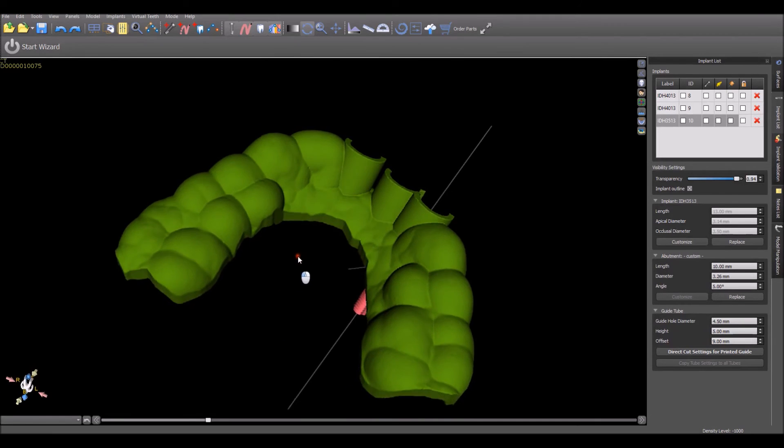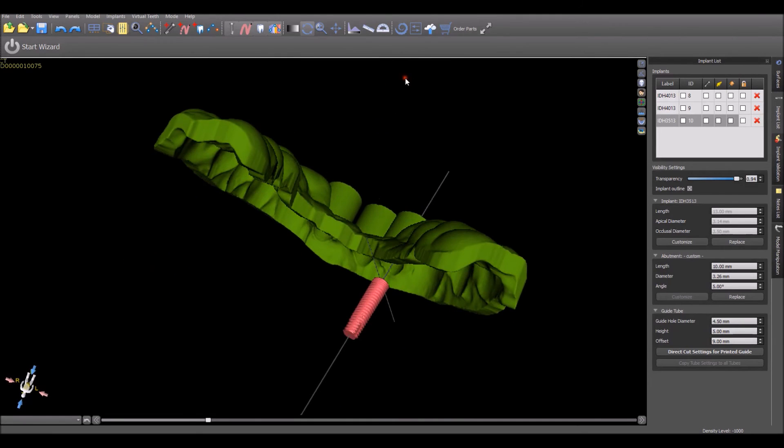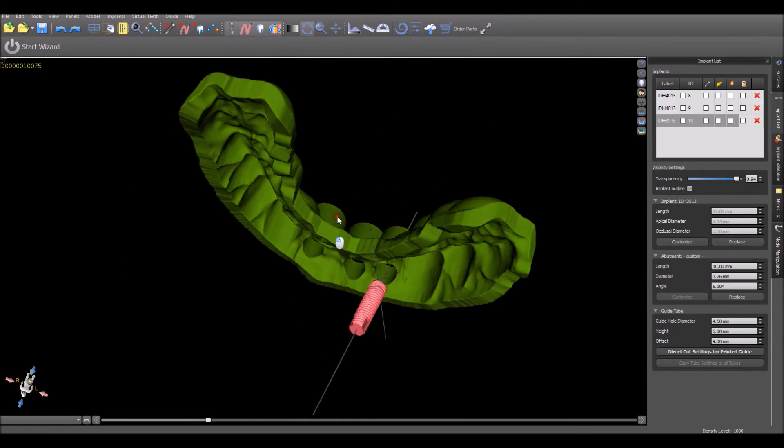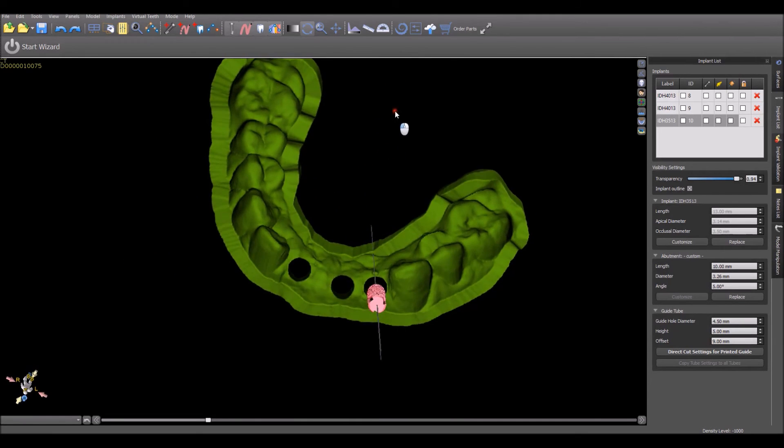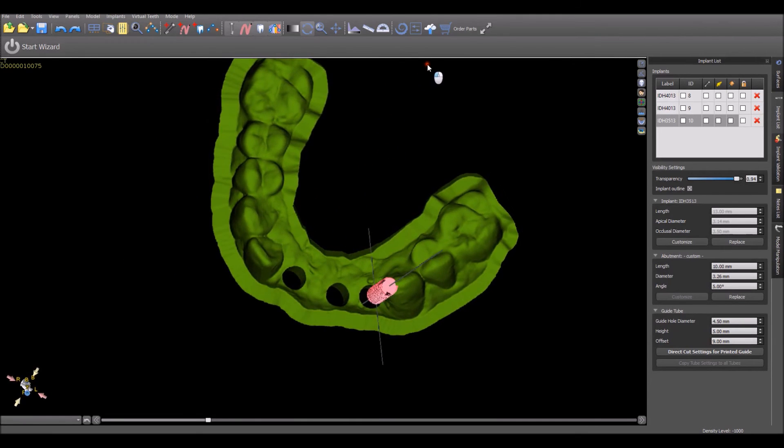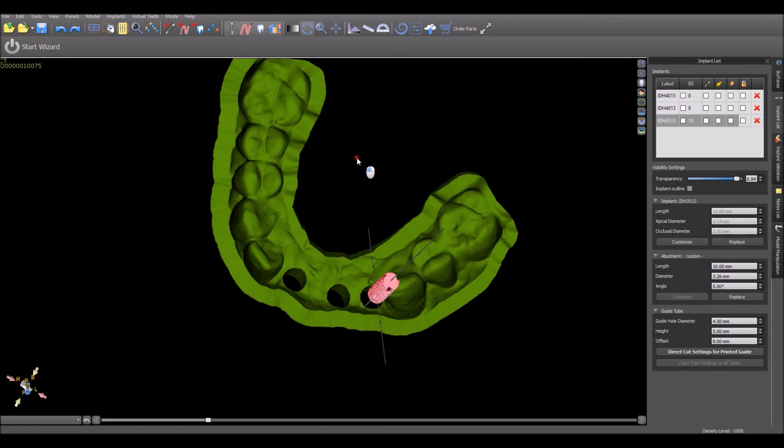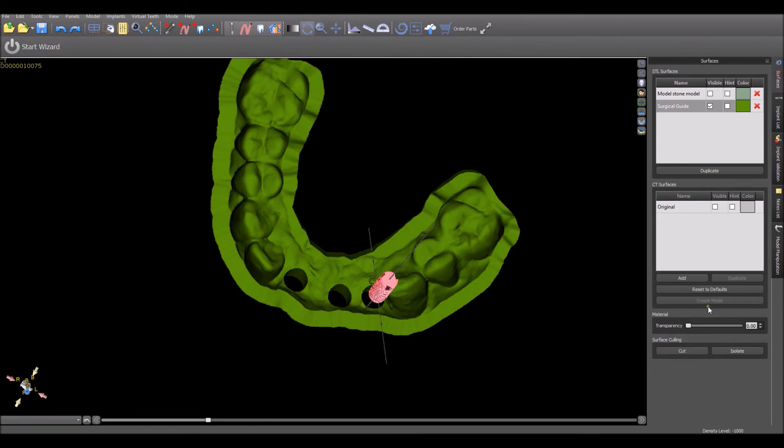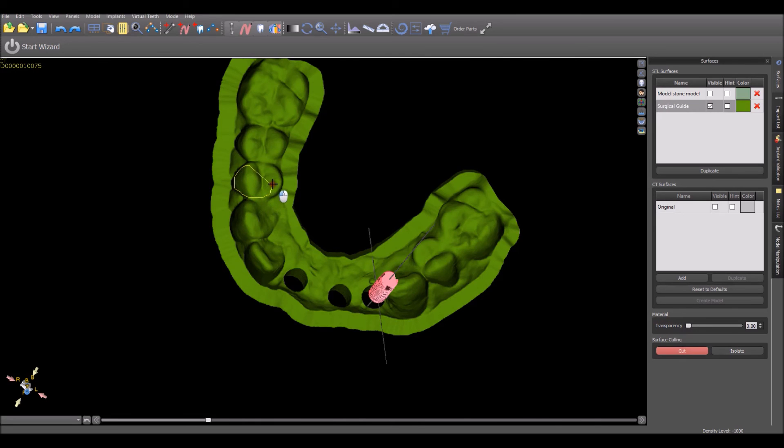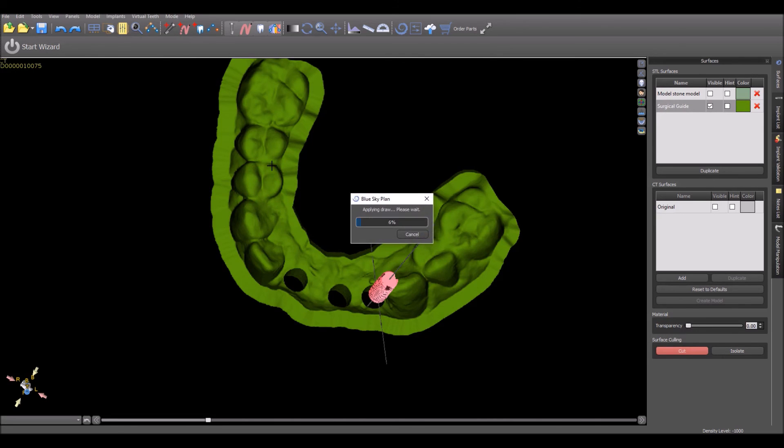Another option is to flip over the surgical guide, and once again cut from the inside out. Here, you'll have a higher level of accuracy, and you won't need to be concerned with many of the issues that we mentioned earlier.